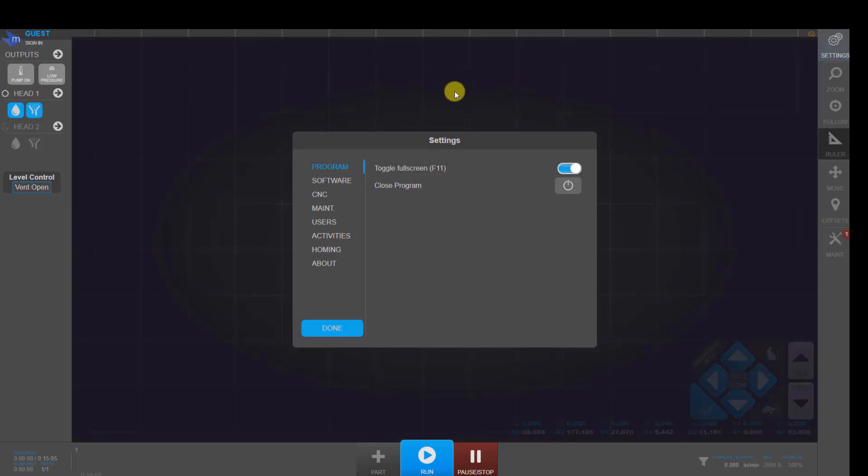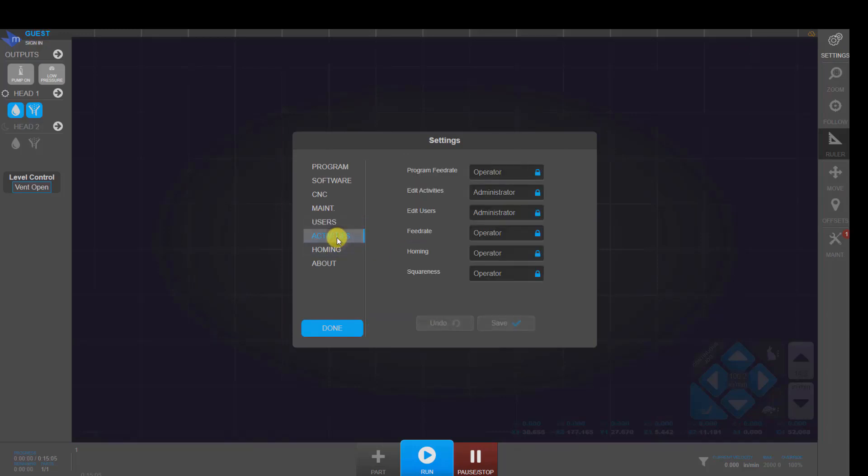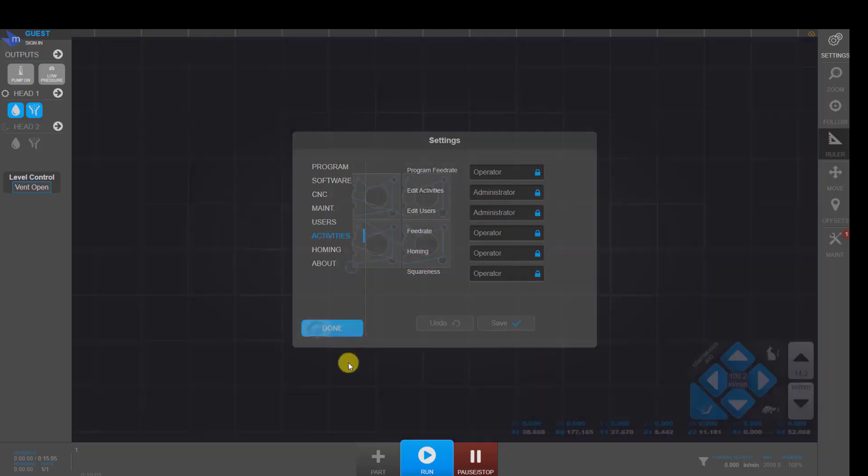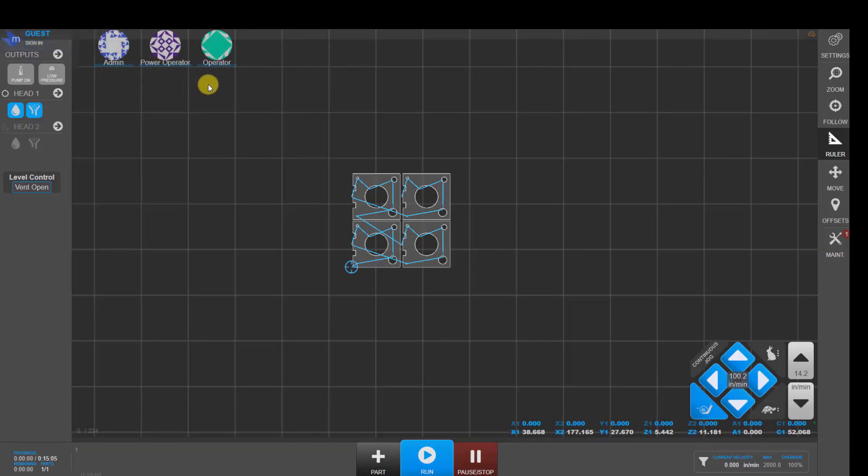Based on how you're logged in, you can lock people out of being able to change things like the feed rate override. In the settings area, under users, we've got our different user levels. And then on the activities, you can specify who can do what. Since right now, I'm not logged in as anybody, I can't do anything. So let me log in as an admin.